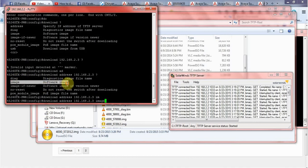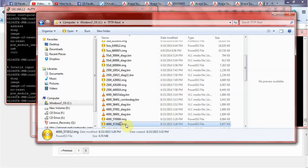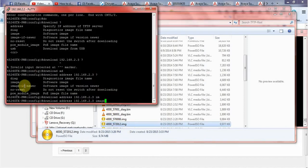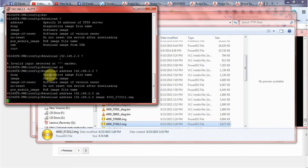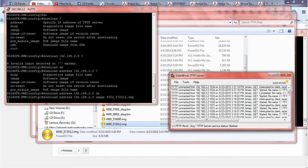Then you need to say image because we're going to have the software image only. And then you need to give an image name, space enter, and then it should start downloading the software image.